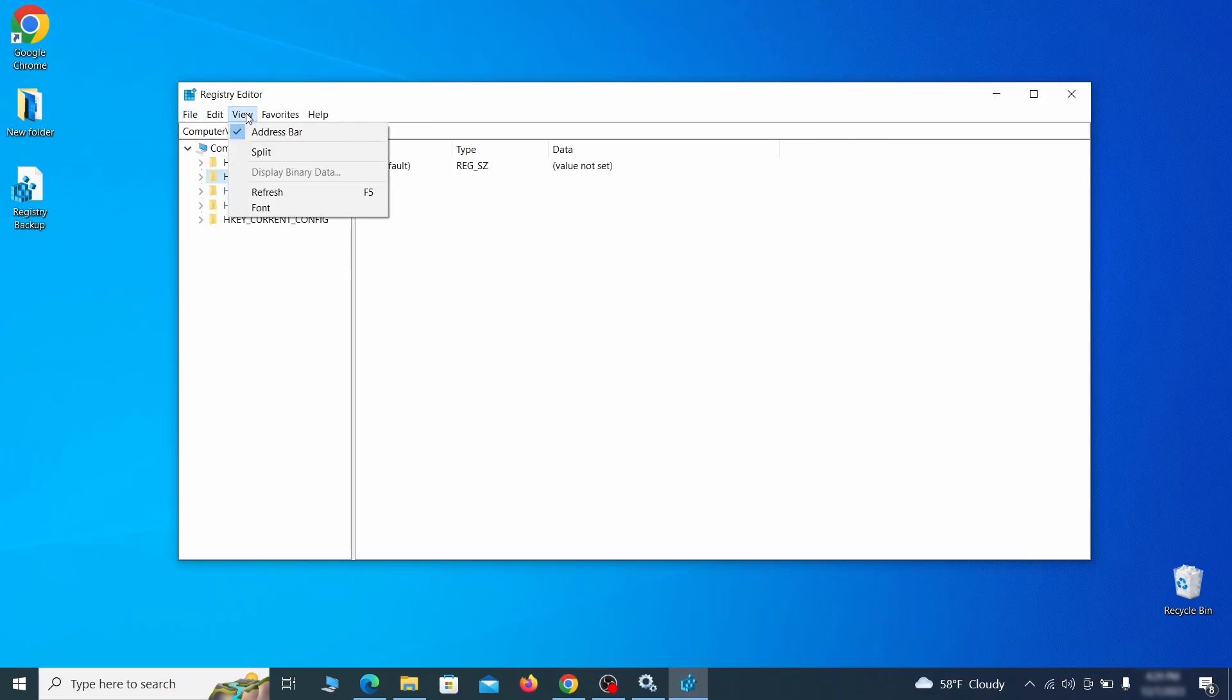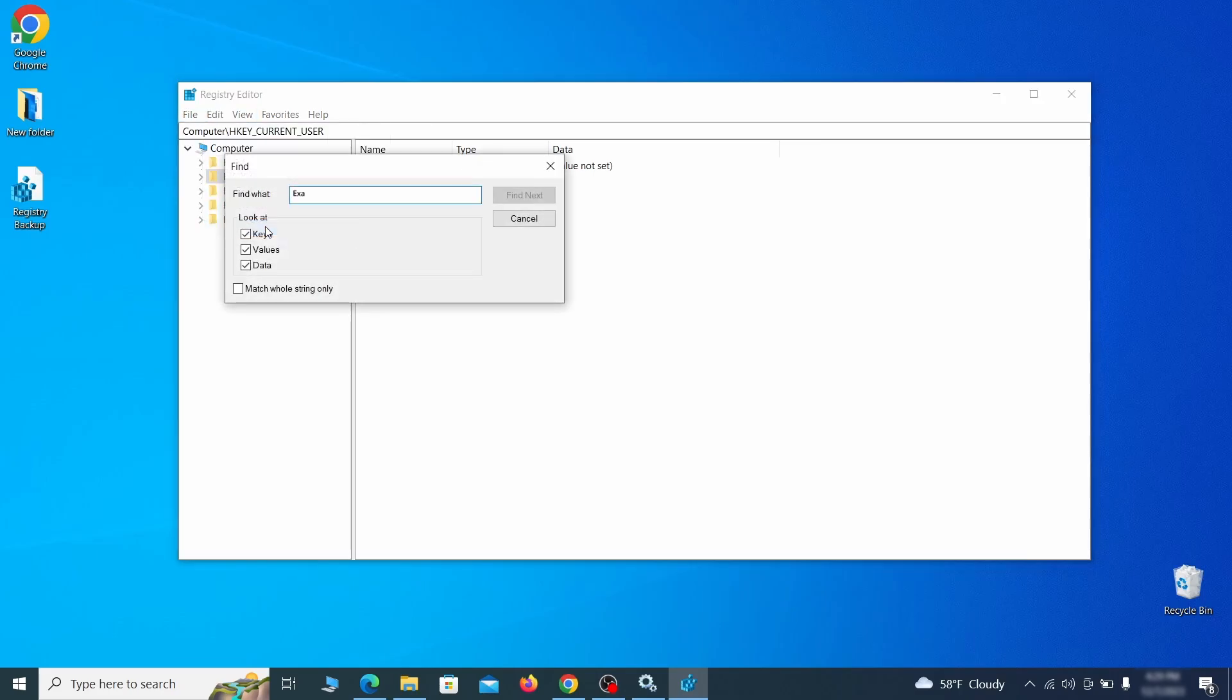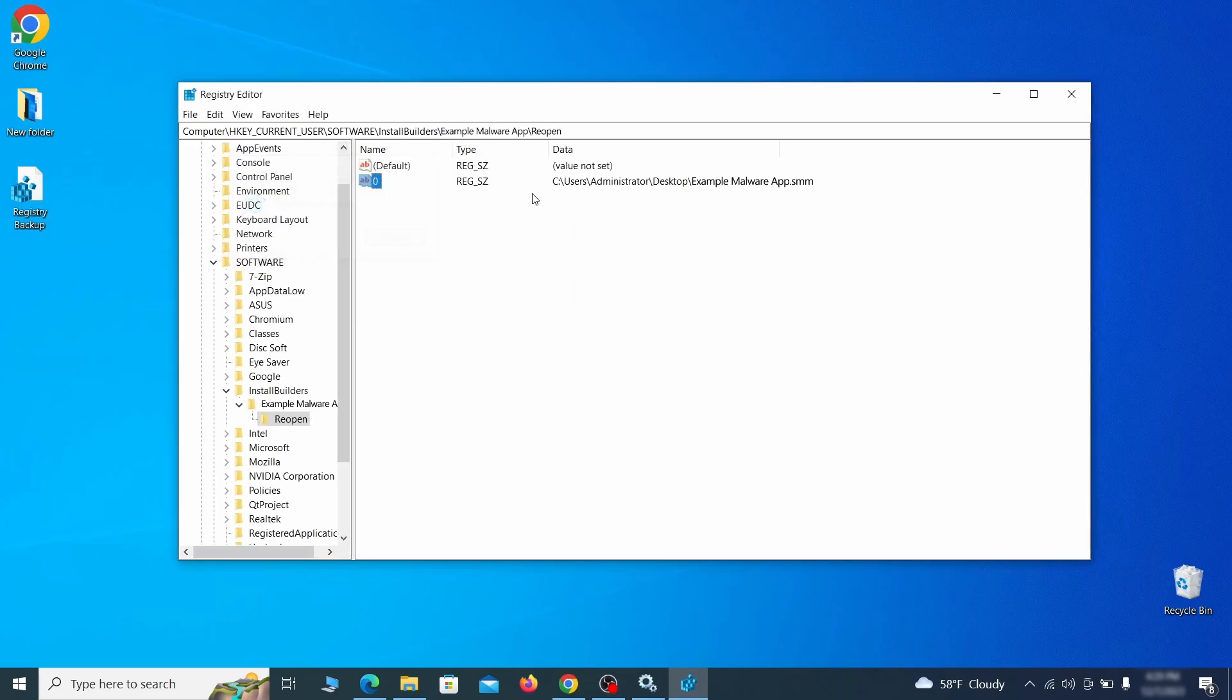Once the backup is ready, the first thing you should do is go to the edit menu, click find and type the name of the malware. Then click on find next to see if anything comes up. If you find anything, right click on it, delete it and then search again. Rinse and repeat until all related items are deleted.